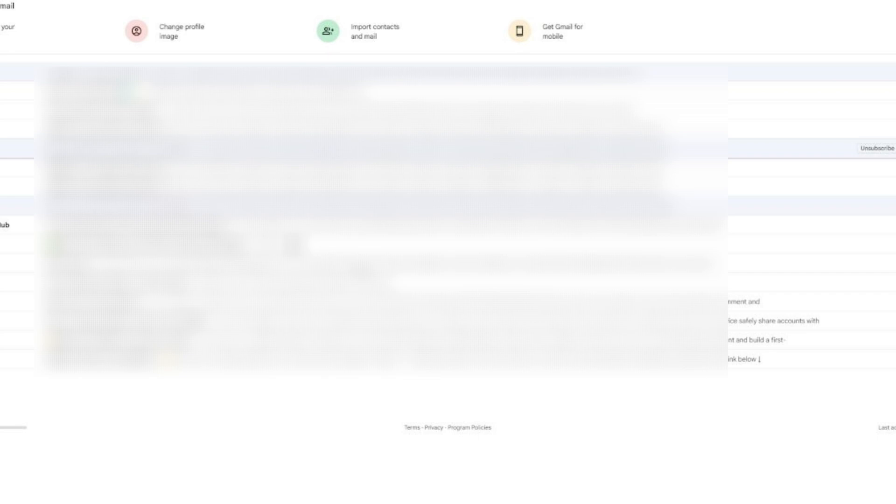At this point, go ahead and open your email inbox. You can do this either in your browser or directly on your mobile phone. Look for the new message that Discord has sent you. Inside this email, you'll find the verification code.